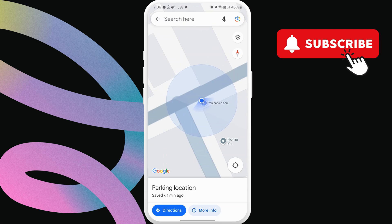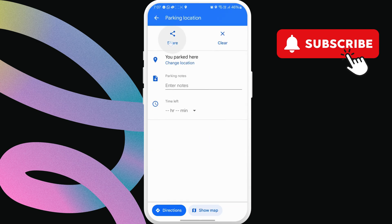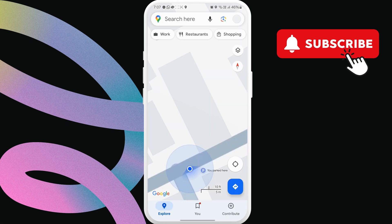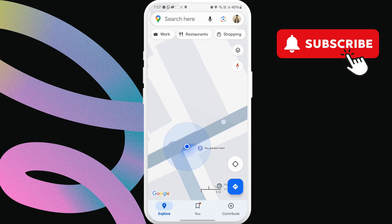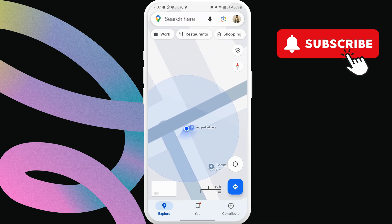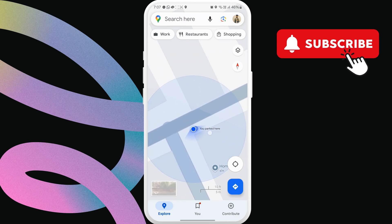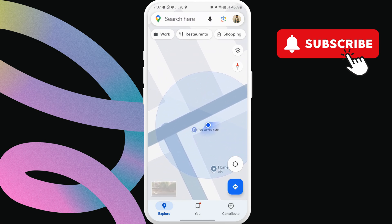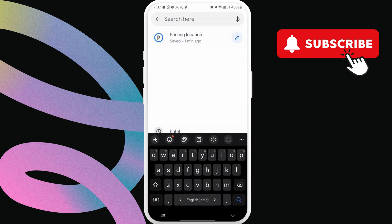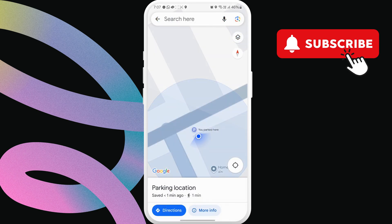You can swipe up to share this location with someone or add notes. Now, when you want to find your parked car, open Google Maps again. You should see this letter P with a message that reads you parked here on the map. You can also tap this search bar at the top and select this parking location option to find your parked car.